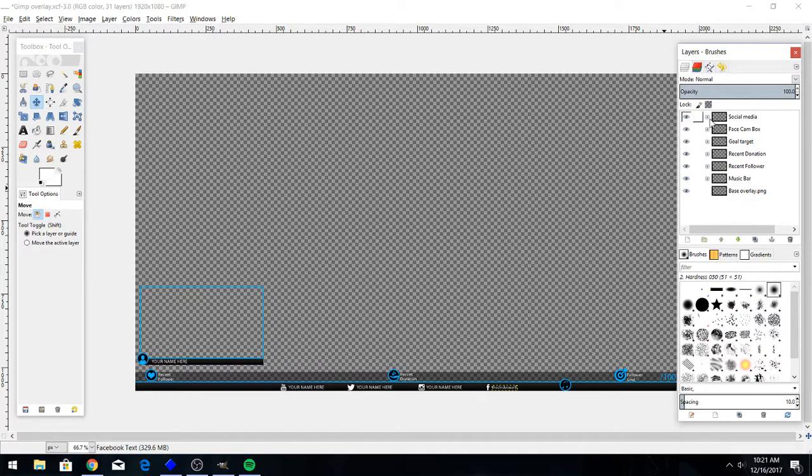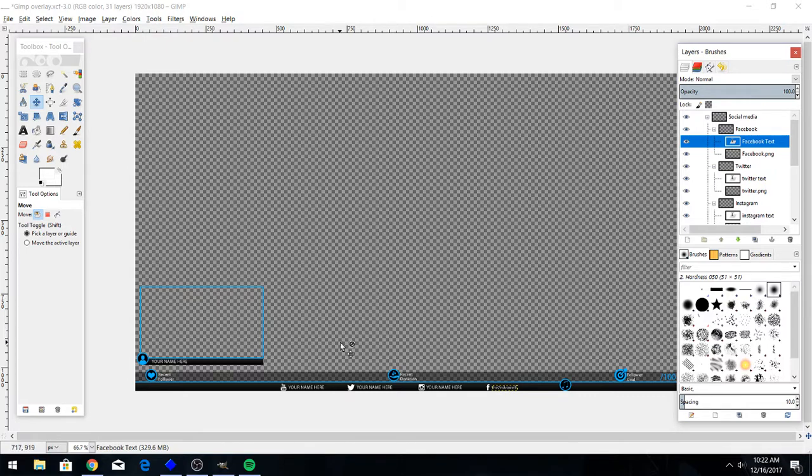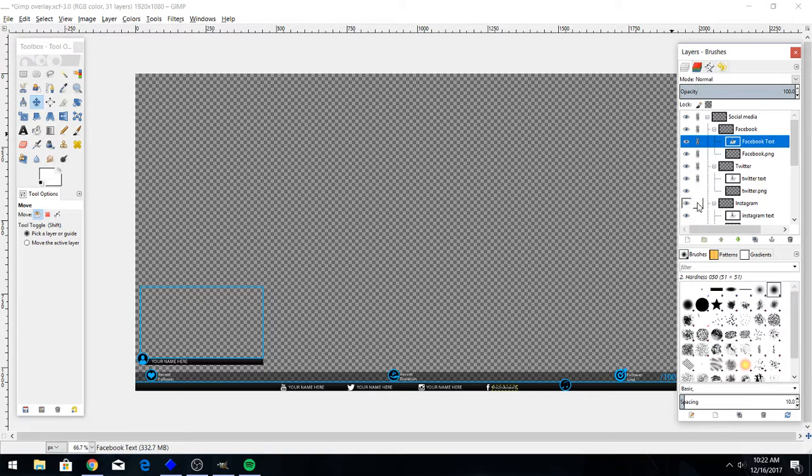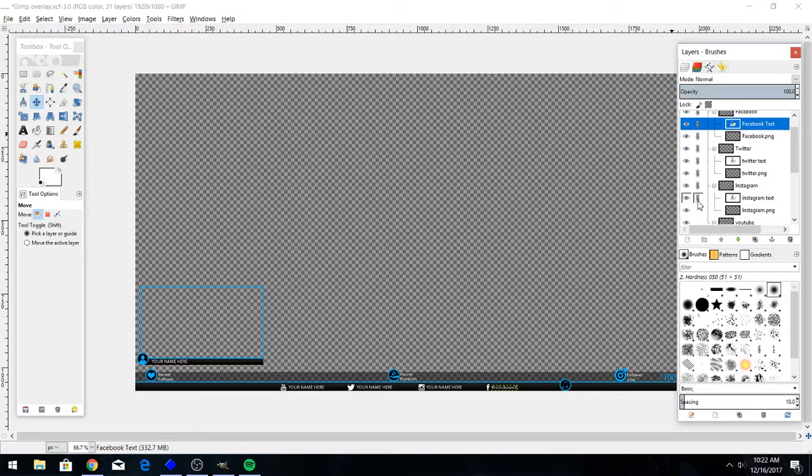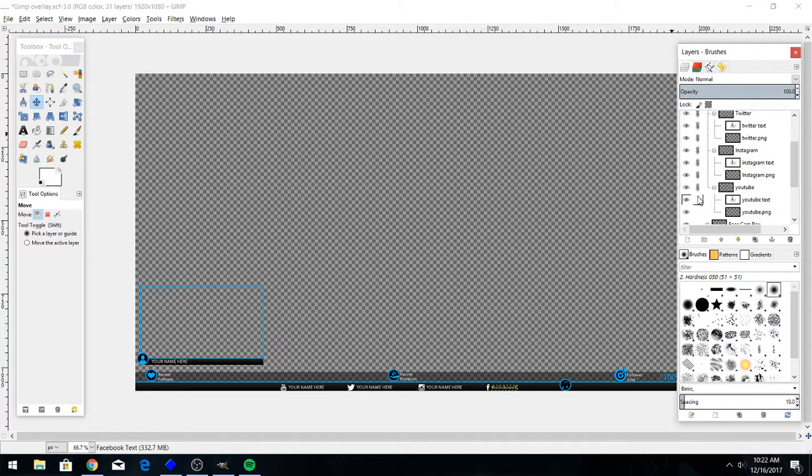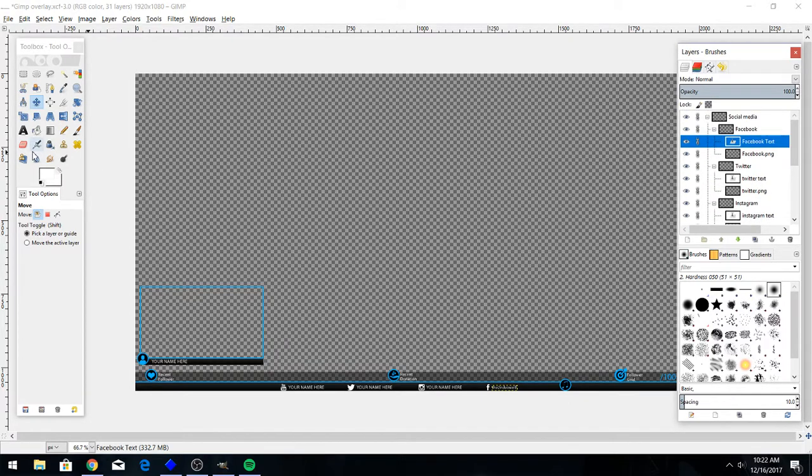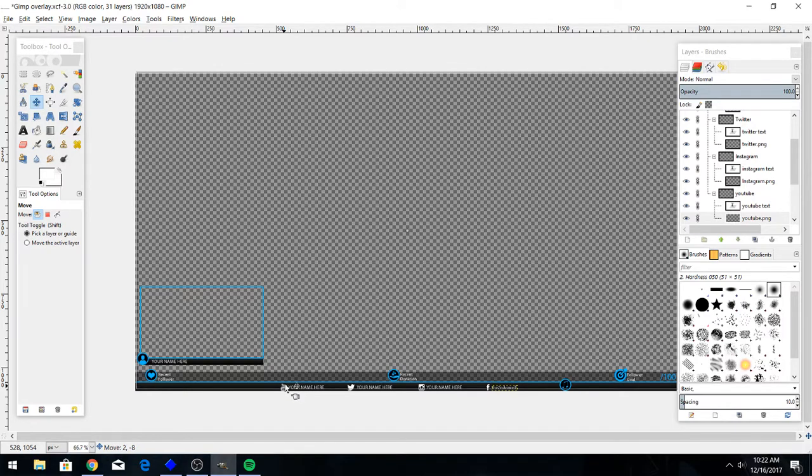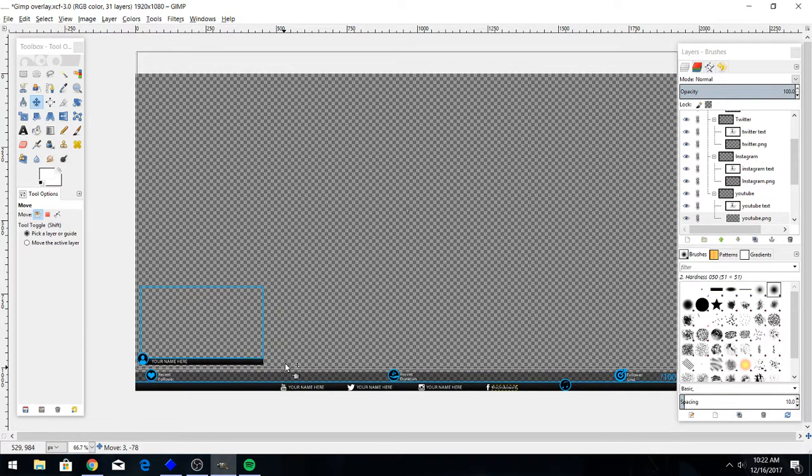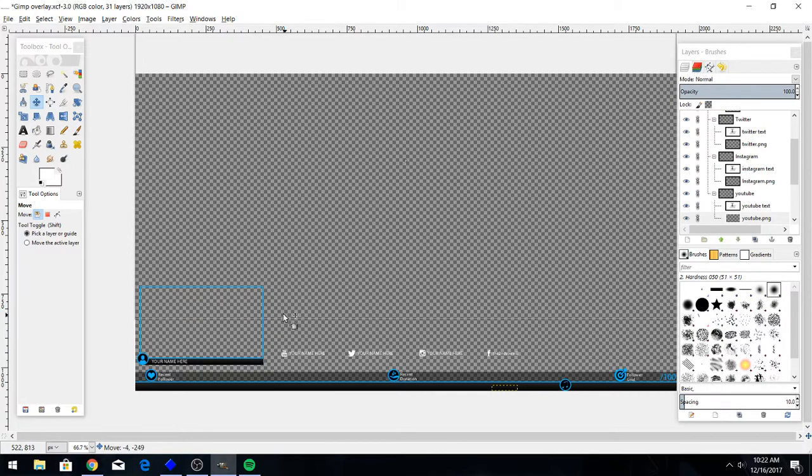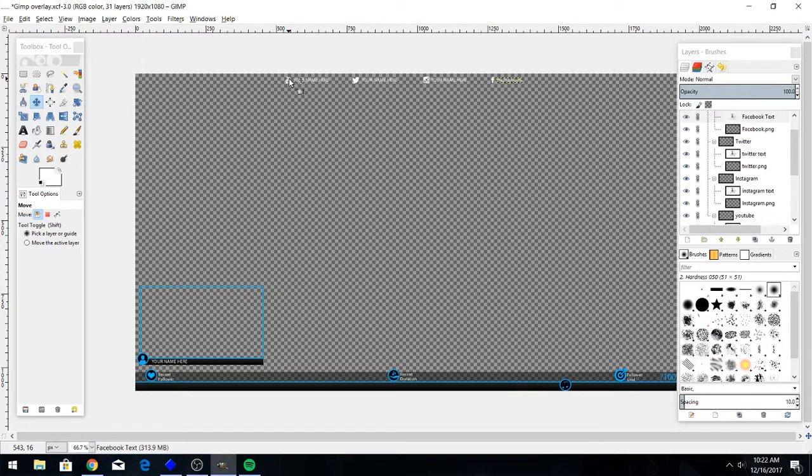Let's say you want to move your social media stuff. This is where it varies a little bit from Photoshop. Maybe you want to move it up to the top of the screen or something. We're gonna have to link them, so go through and click the little chain link next to all the stuff here - Instagram text, YouTube, all right. Now I'm gonna go up here to the move tool and grab one of these. You can move them wherever you want.